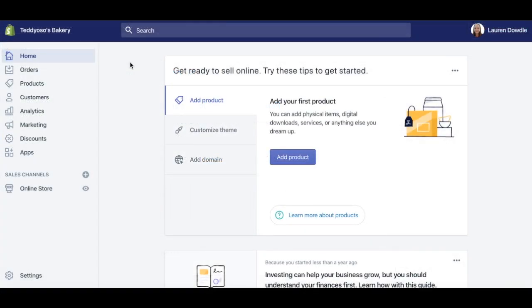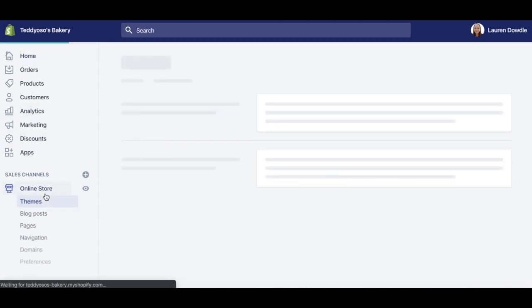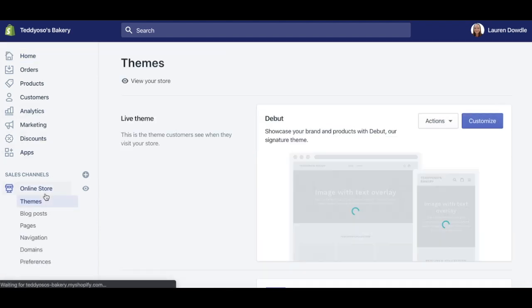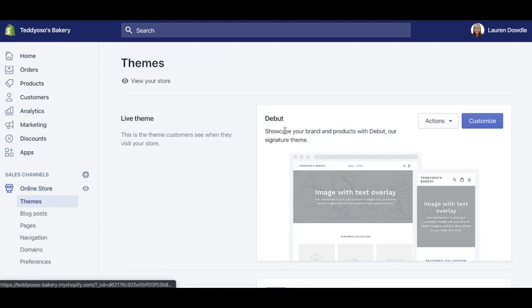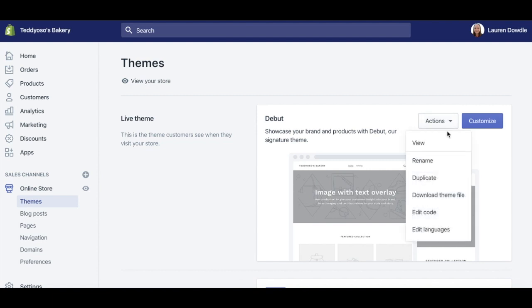Go to your Shopify dashboard. Click Online Store in the left-hand navigation. Then, on the right-hand side, click Actions, Edit Code.